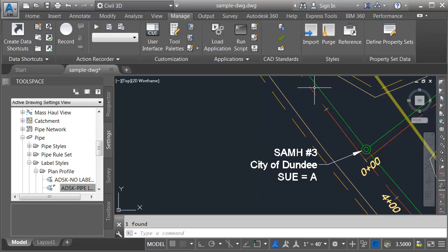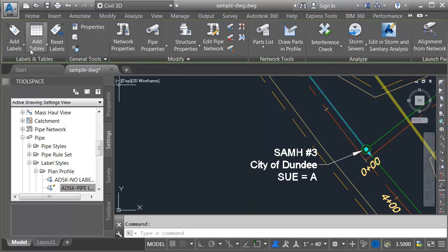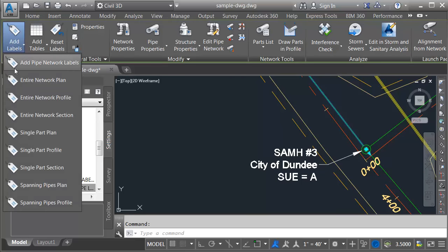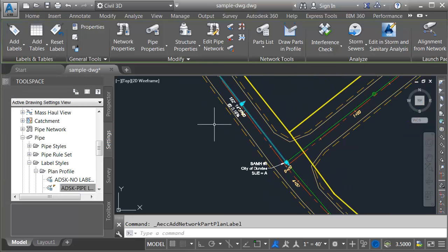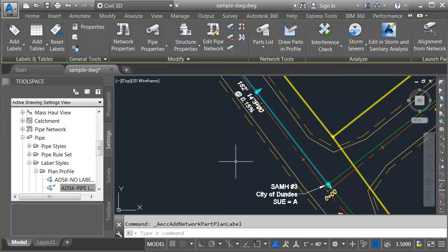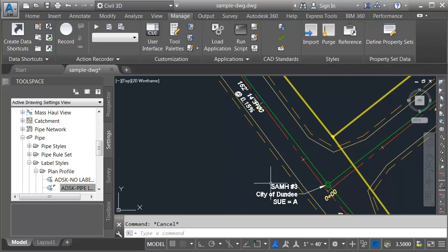I'll add a label to this pipe. I'll select the pipe, choose add labels, single part plan. We'll back up and take a look. There it is. Let's add the attribution.